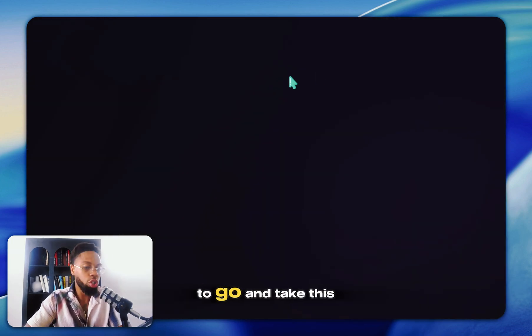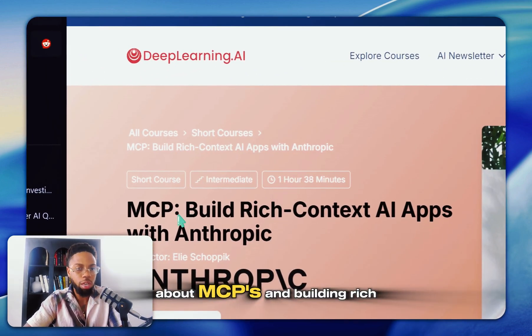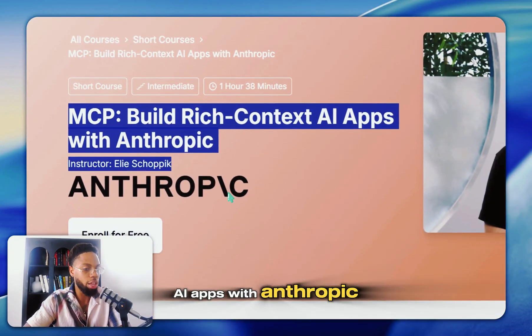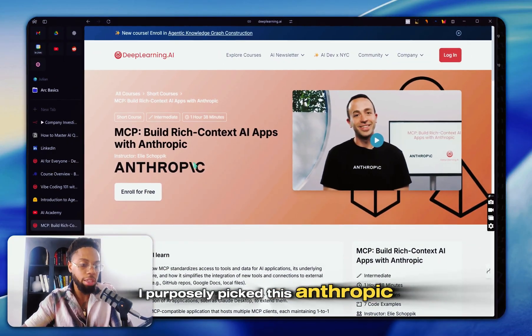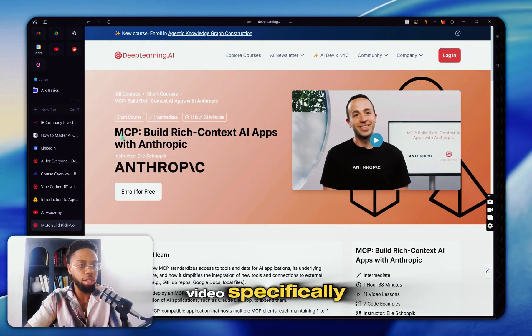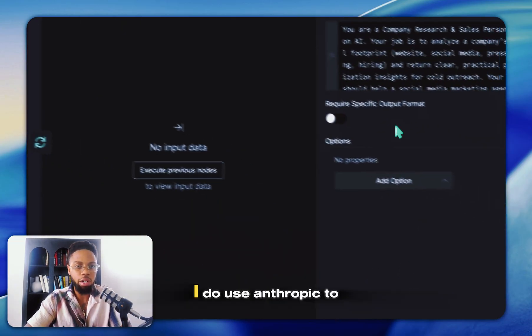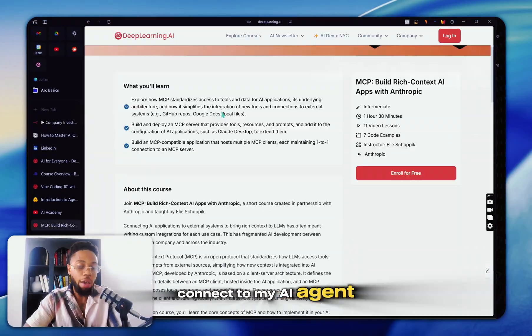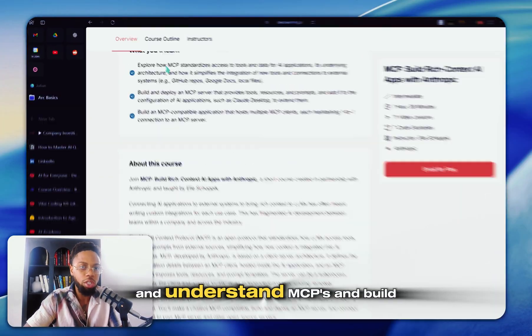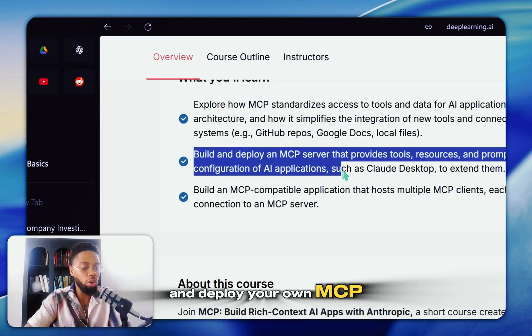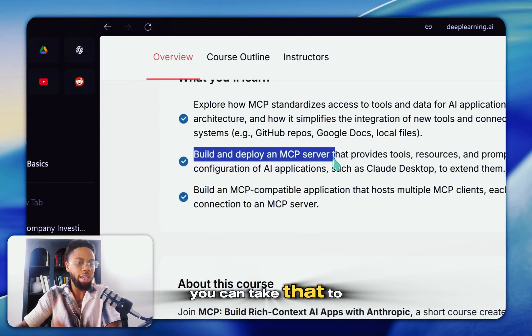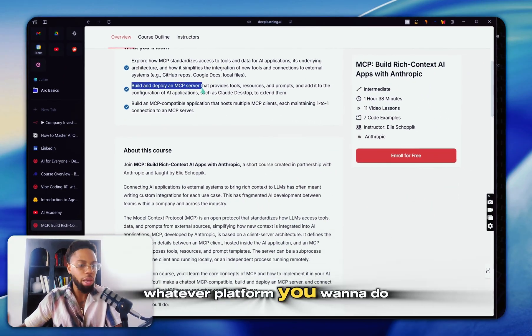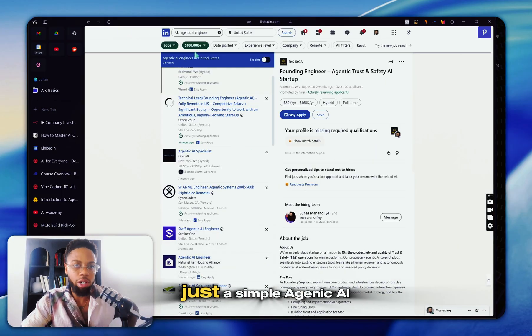So you're going to want to go and take this course about MCPs and building rich context AI apps with Anthropic. I purposefully picked this Anthropic video specifically because as you can see here, I do use Anthropic to connect to my AI. And obviously once you take this course and understand MCPs and build them, deploy your own MCP service, you can take that to whatever LLM or whatever platform you want to do.